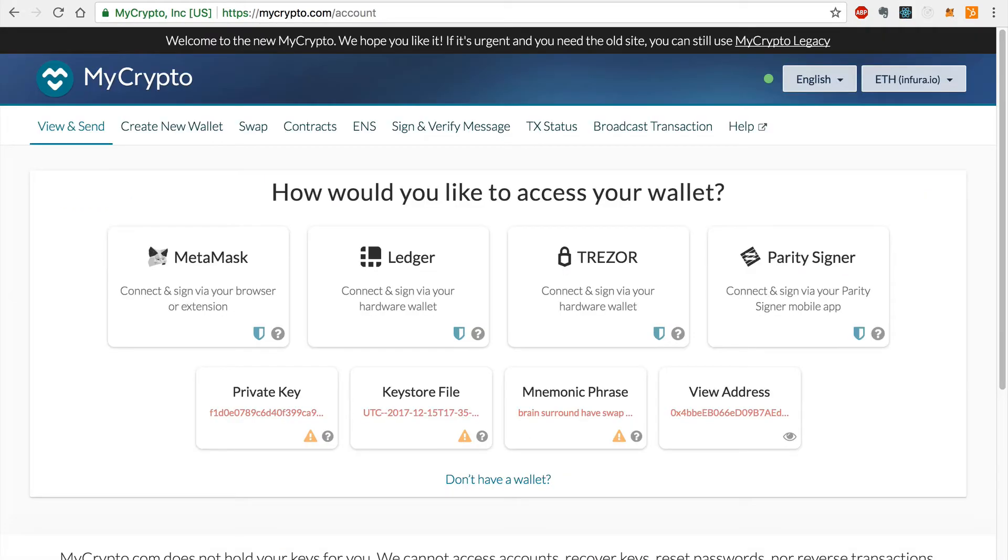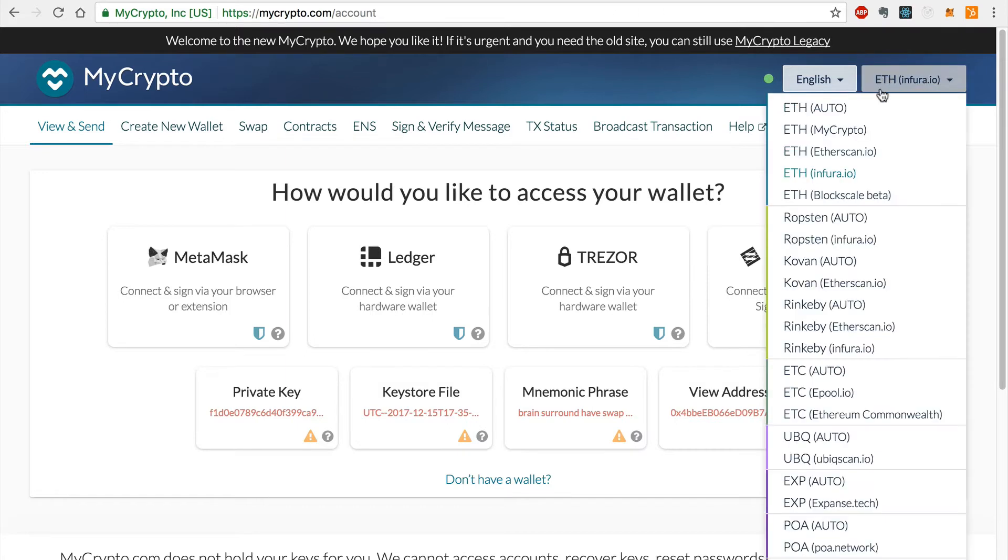Instead of using MetaMask, you can use MyCrypto to transfer PoA20 tokens to the PoA network with the PoA network bridge. In order to do this, you must first connect to the Ethereum network on MyCrypto like this. I'll select Infura.